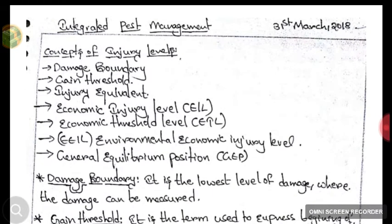In Integrated Pest Management, we will learn about the concepts of injury levels. The several concepts of injury levels are: Damage Boundary, Gain Threshold, Injury Equivalent, EIL (Economic Injury Level), ETL (Economic Threshold Level), EEIL (Environmental Economic Injury Level), and GEP (General Equilibrium Position).